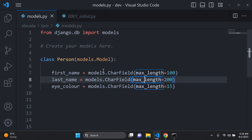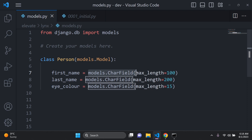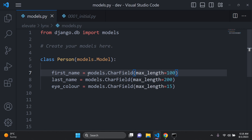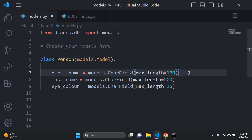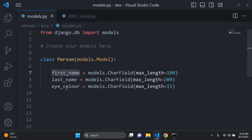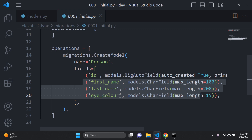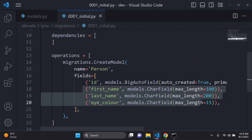Something worth mentioning: we've been using the CharField data type, but there are many other data types available. We have ImageField, DateTimeField, and IntegerField, so you don't need to just use CharField. CharField is generally used for string-based attributes — so if I had age, I would use IntegerField instead.